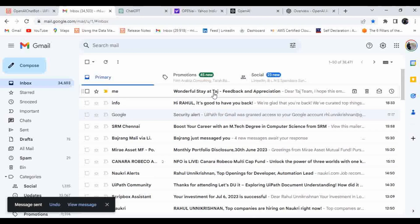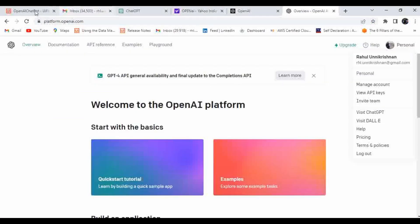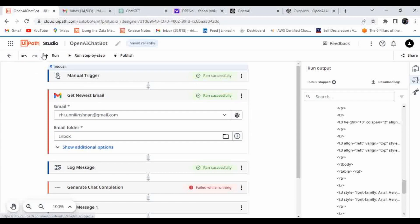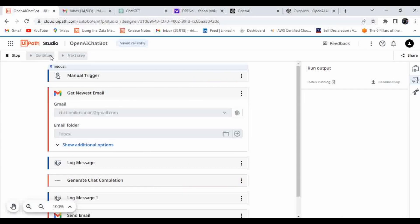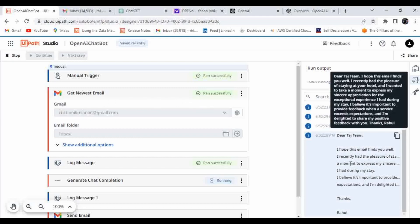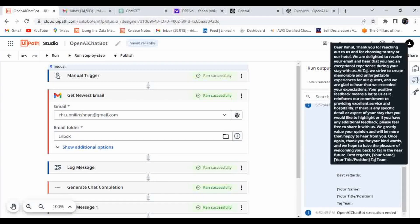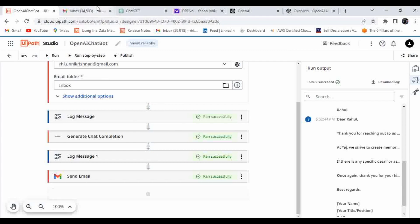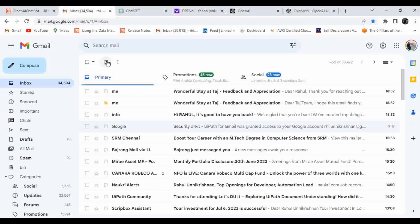Now let me go back and re-execute the automation. It is now getting the newest email — you can see the email body printed in the log. This email body will be passed to the Generate Chat Completion activity and it will generate the output using the model we selected.